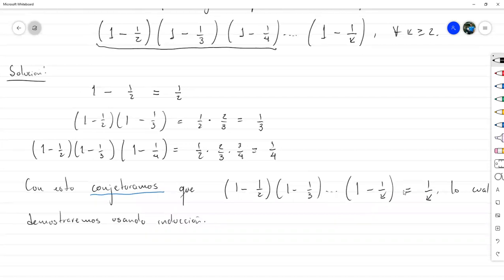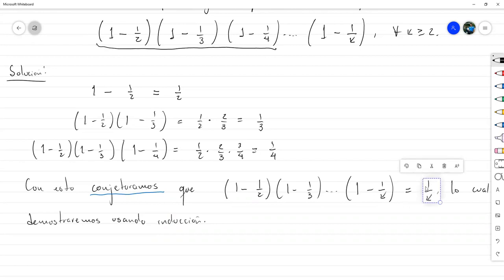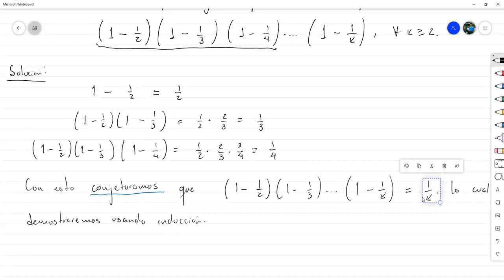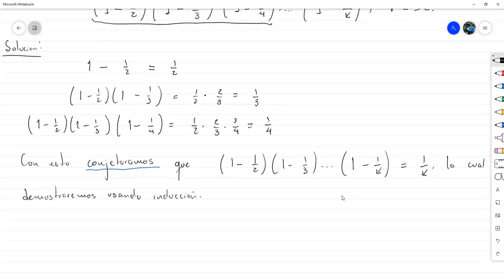Si no es cierto lo que afirmamos, la inducción no nos va a salir; va a haber un paso en el que no va a salir. Entonces hay dos posibilidades: que hayamos cometido un error en la inducción, o que nuestra conjetura esté incorrecta.